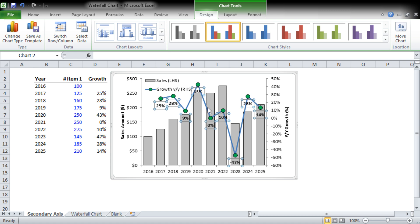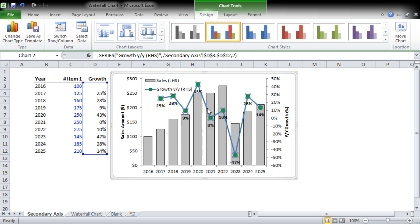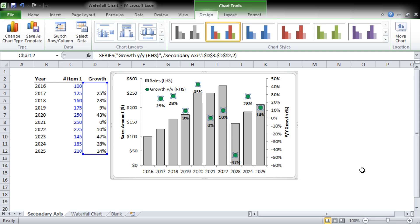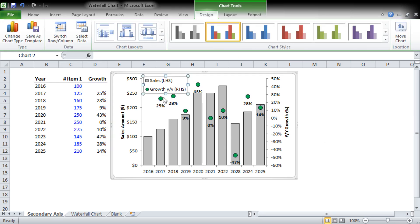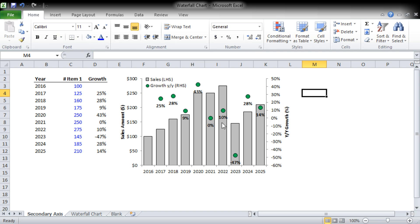And we'll bold them. And now what we're going to do is we're actually going to click this line and we're going to format the data series, and the line color we're going to say no line.